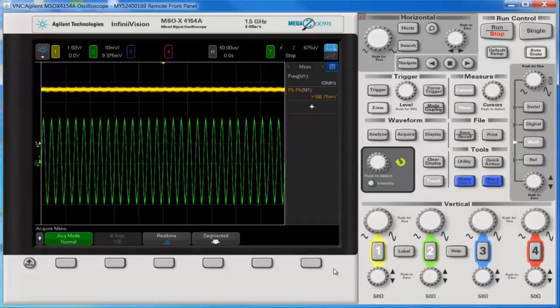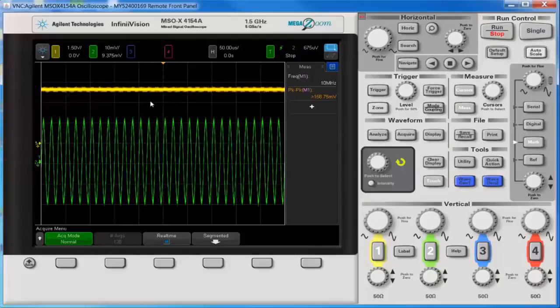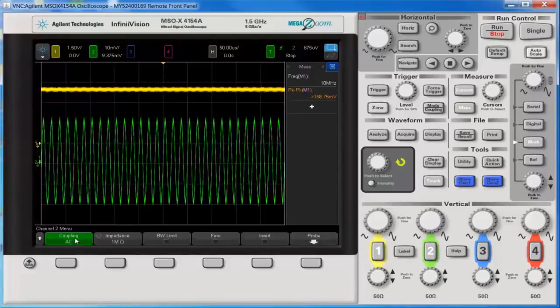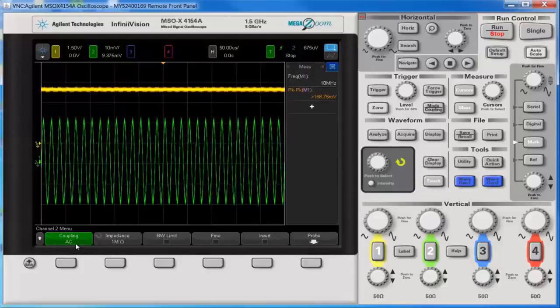So that is the second option. You can use channel 1 to look at both the DC and AC component, and channel 2 to just look at the AC component. Just remember the coupling. Leave channel 1 in DC coupling and channel 2 in AC coupling.